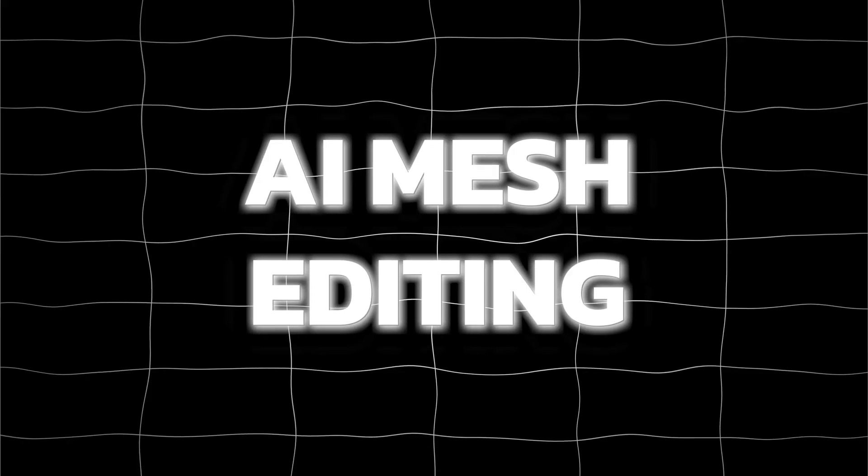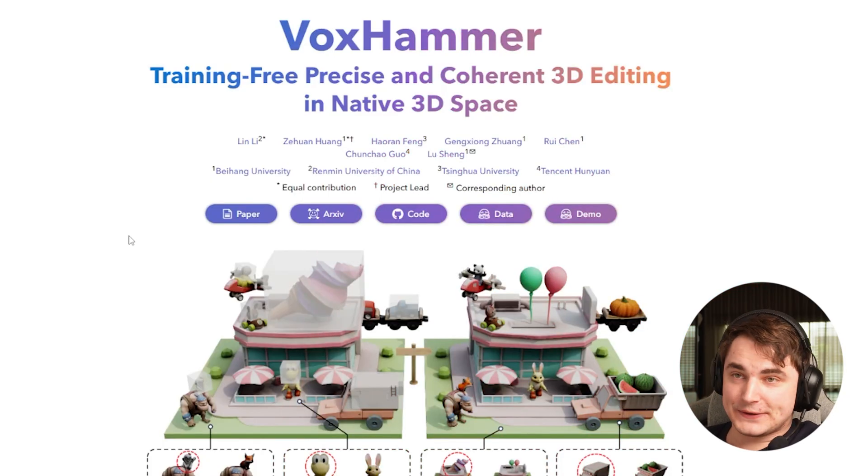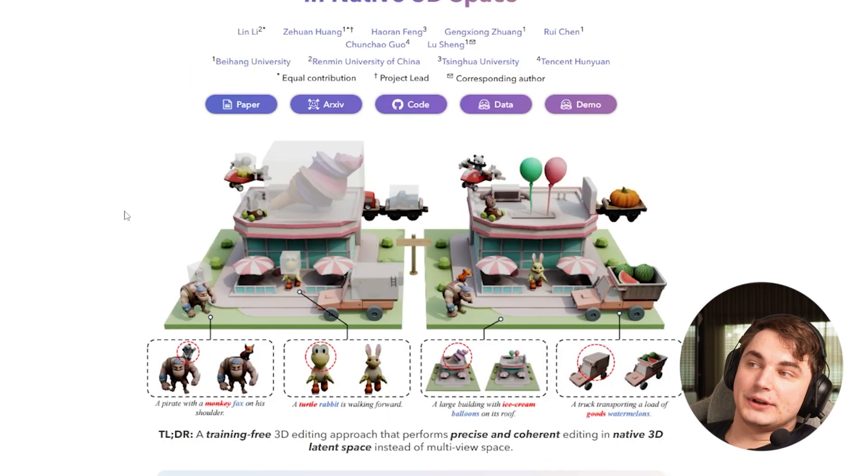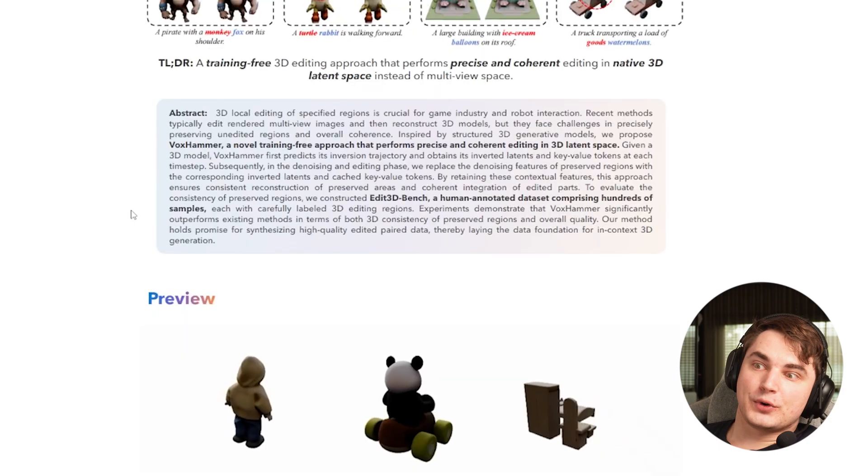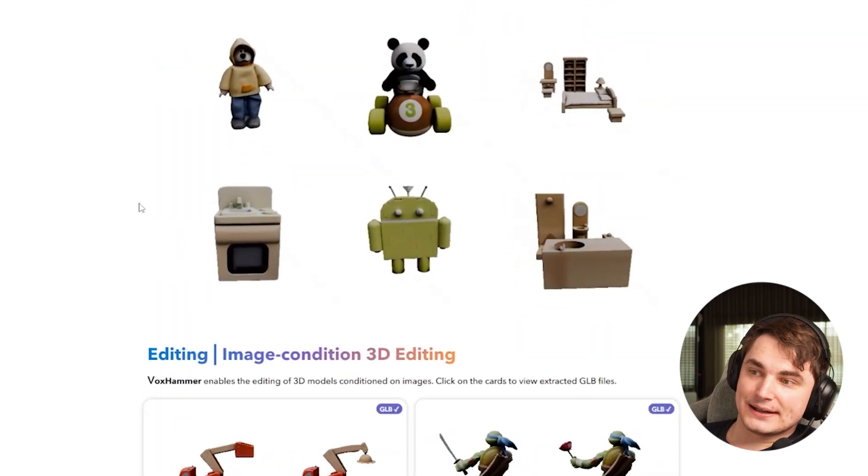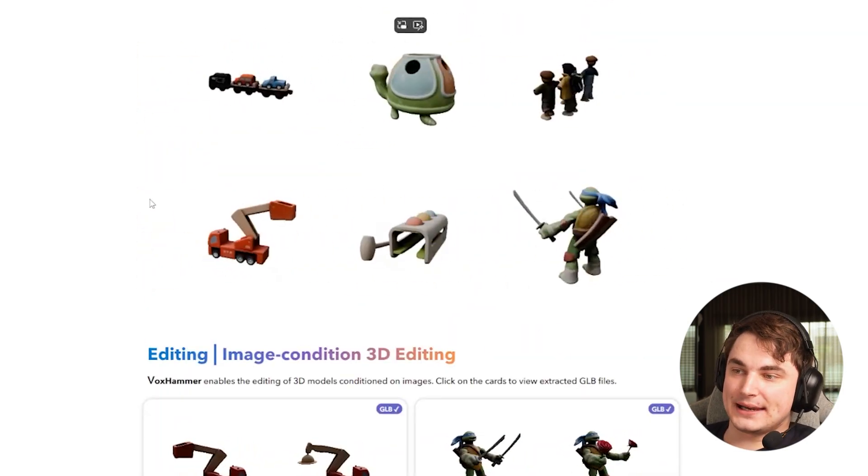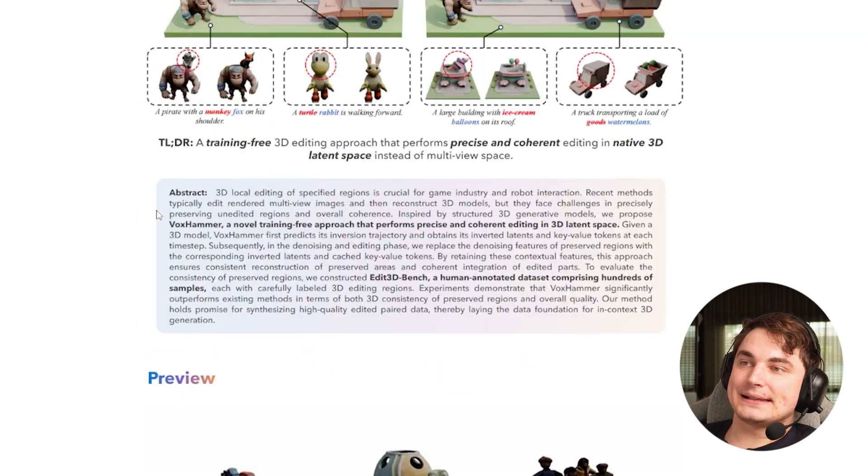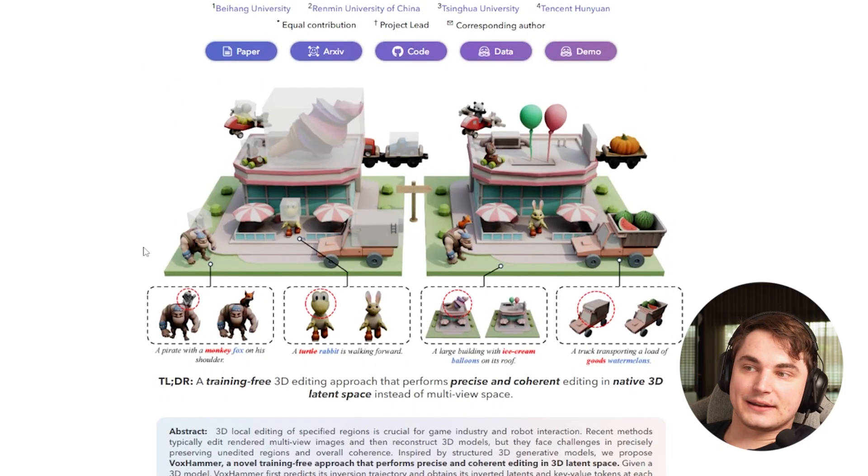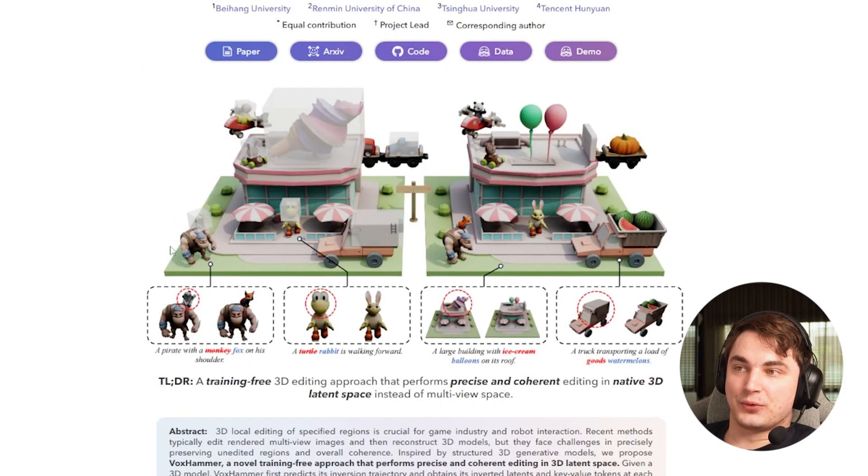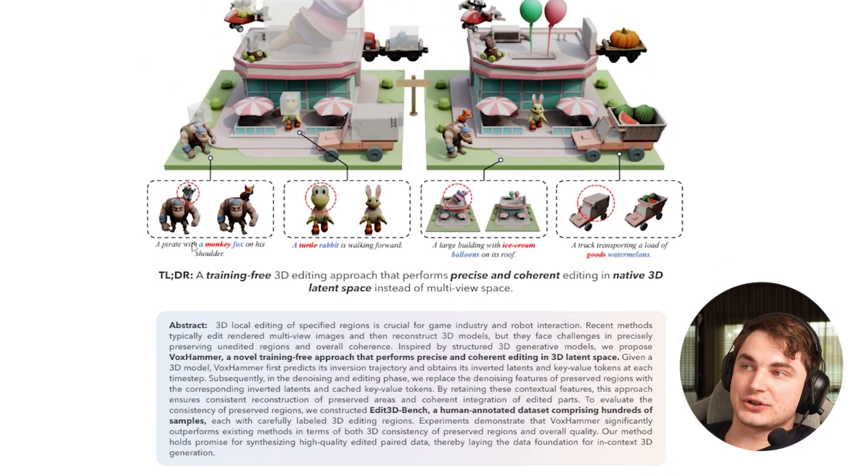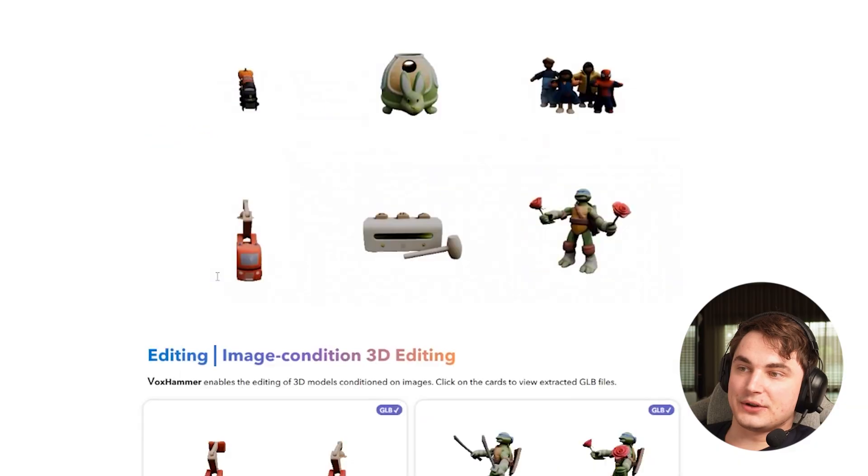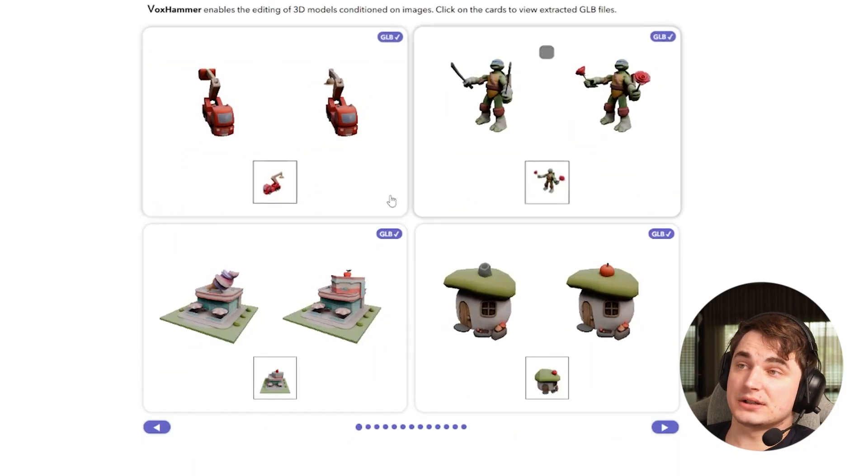But there's something cooler - how about editing mesh with AI? That's something that will be extremely useful. We can call it 3D editing, some call it 3D inpainting, which is basically the same. Right now there's nothing that actually works.